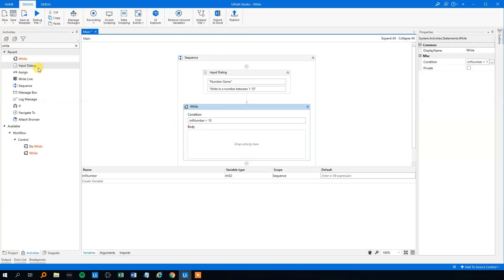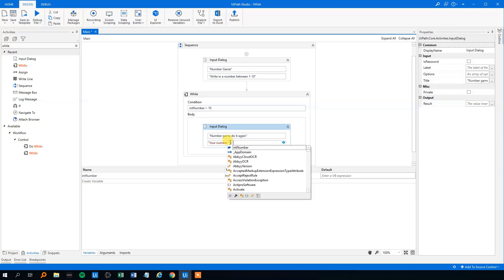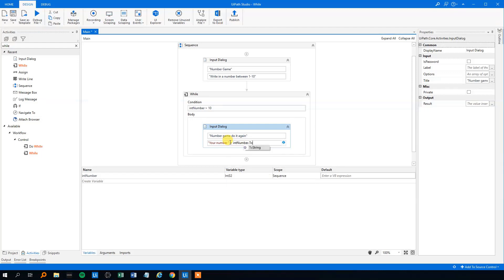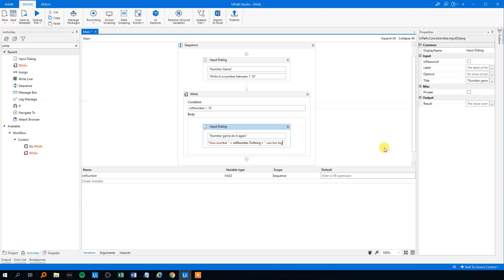So, we will have another input dialog because we need to have the user to type in the right number. So this could be number game, do it again, or whatever. The label could be your number and then we could write in the actual number, the int number here to string because we'll be writing a string, plus was too big, write in a number between 1 and 10, please. Like this.